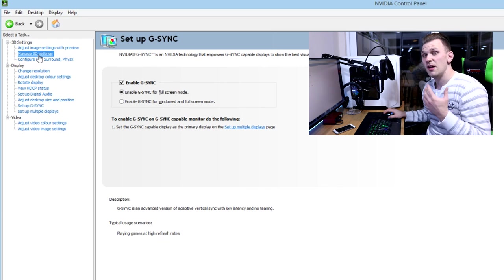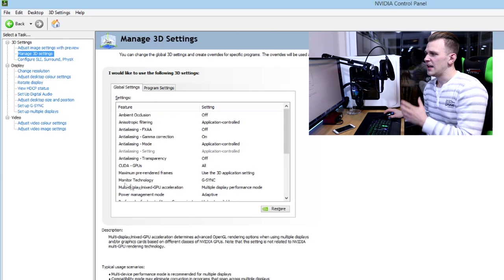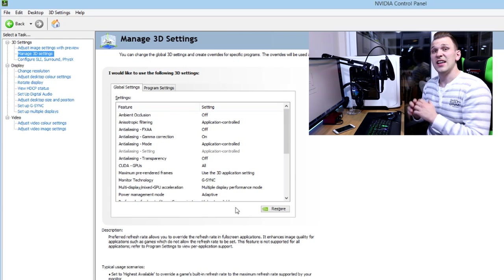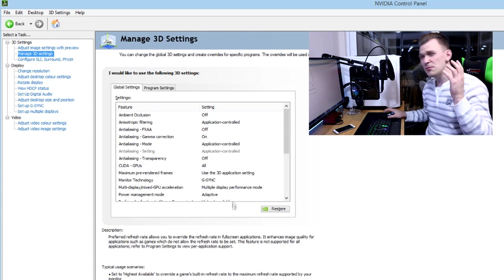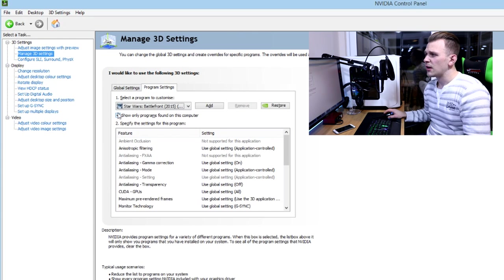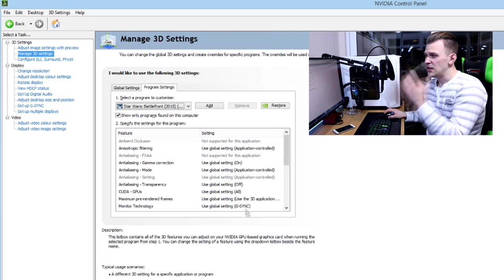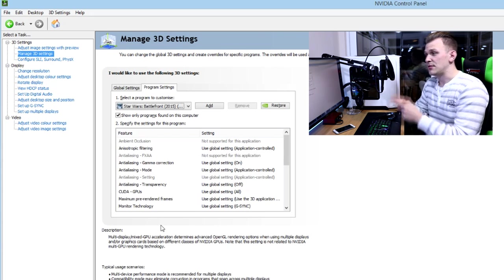Make sure you also go into 'Manage 3D Settings' to confirm everything is set up correctly. You'll notice that the monitor technology on the global scale is set to G-Sync. Then go into 'Program Settings,' select any game you want — I've got Star Wars Battlefront there — and you'll see it says G-Sync for that game's monitor technology. So when you're in that game playing with friends, you'll be using G-Sync and having that ultra gaming experience.